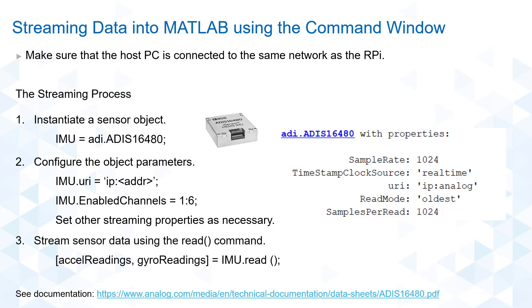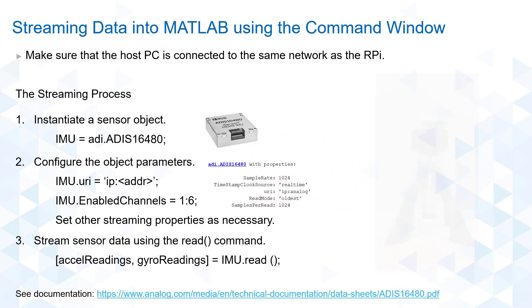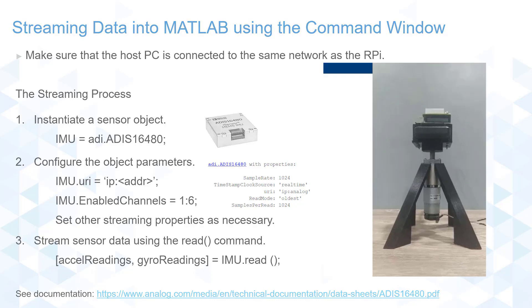Lastly, we can now parse data from the IMU using the read command. Currently, the hardware setup is stationary so we should be able to get a good approximation of the gravitational acceleration and get near-zero readings for the other acceleration data as well as the gyro data.